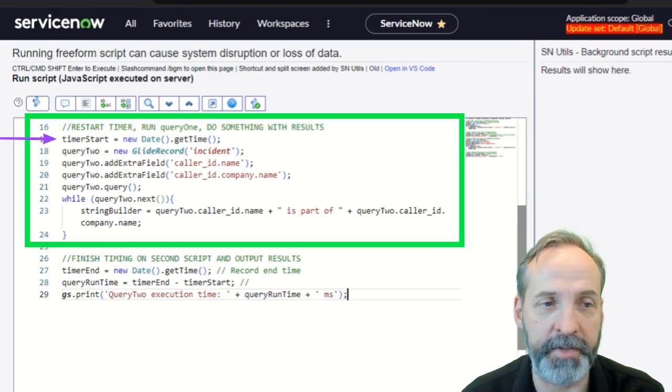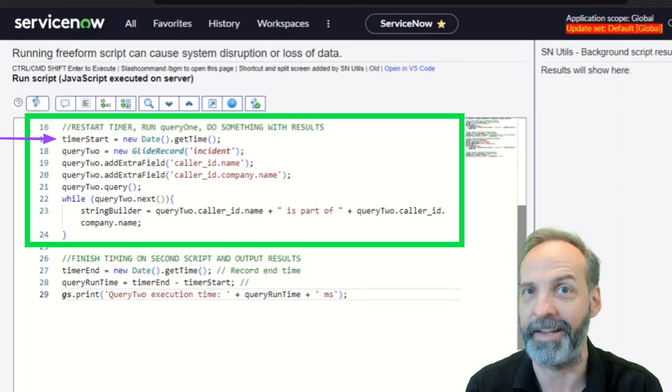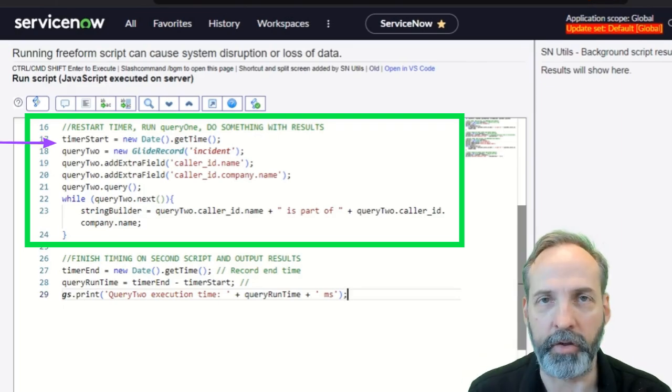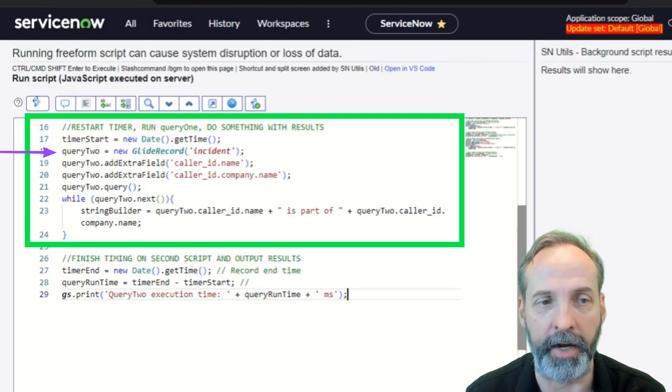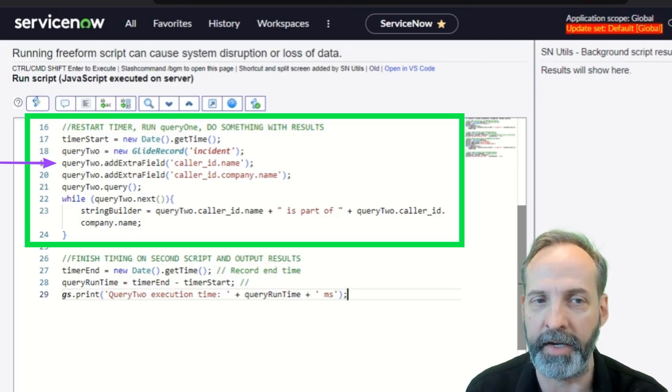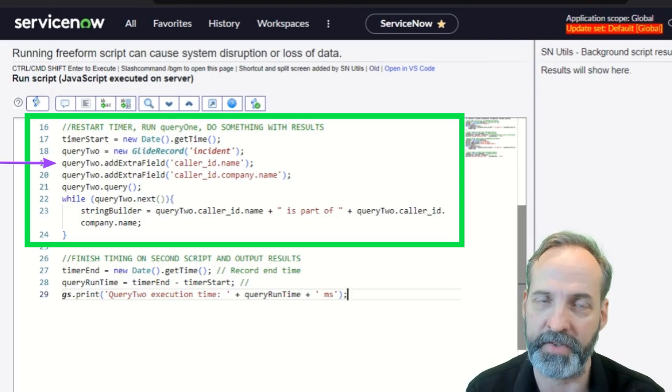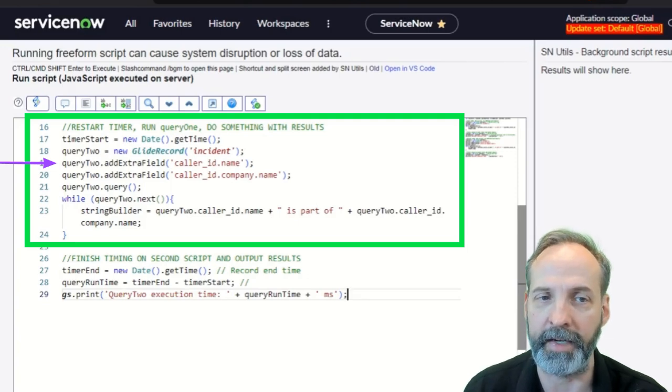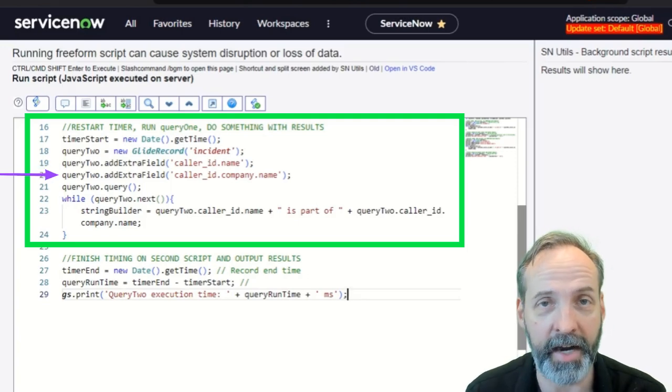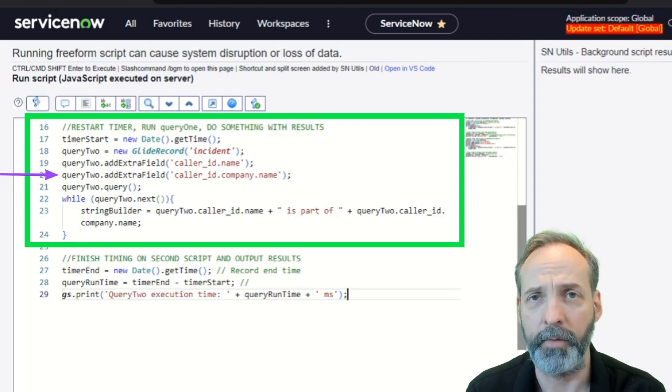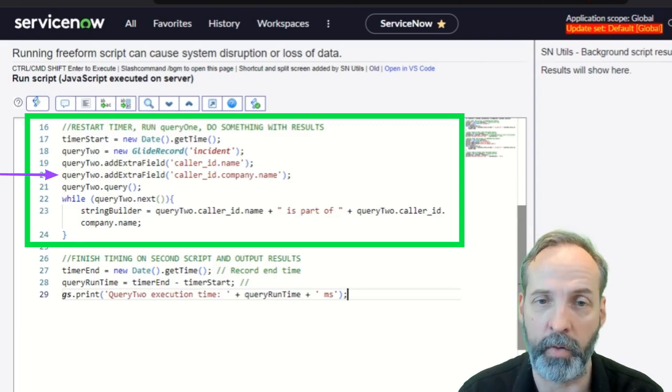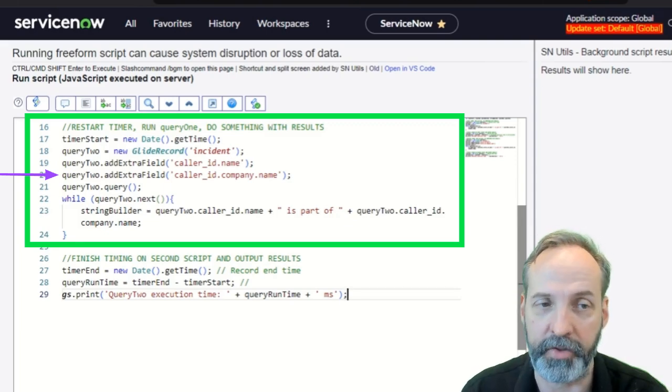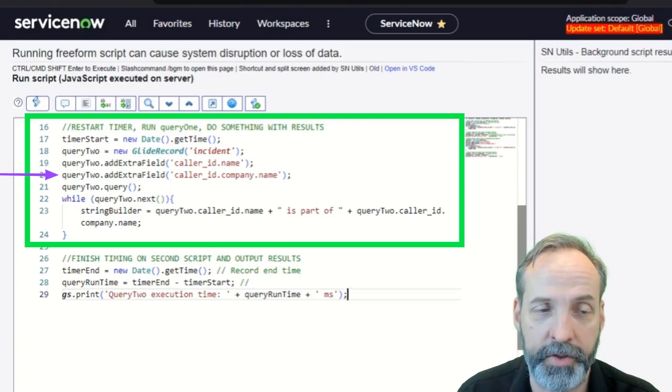So we're going to reset timer start to now. Again, a later now than the now before. And query two, we're going to add two elements to it. We got query two dot add extra field caller ID dot name. Caller ID is a field that exists on the incident table, and we're going to go up through that and get dot name. And then we're going to add a second add extra field caller ID dot company dot name. What this does is it gets that information straight away, so it's not running extra queries every time. It's going to get it with the original query.